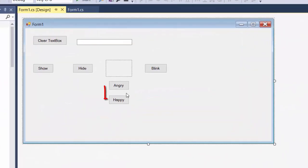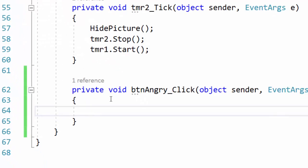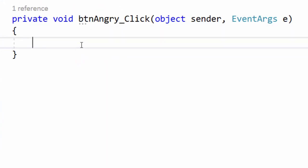In design mode I double click on angry and see that the click event handler is created for this button.